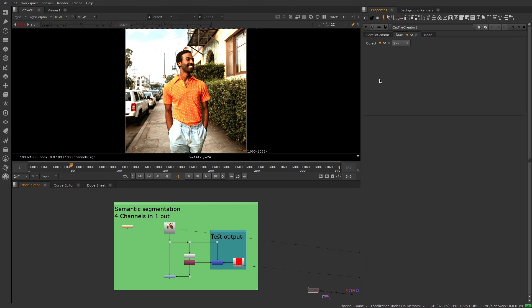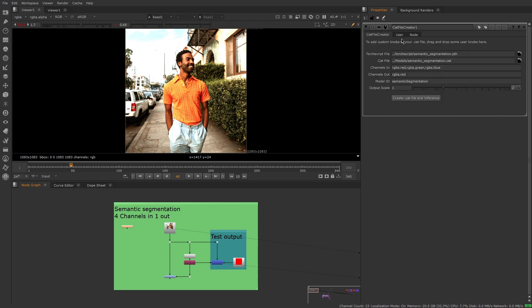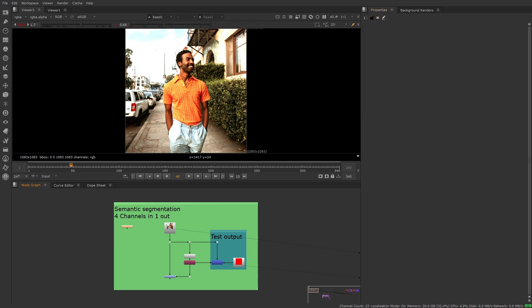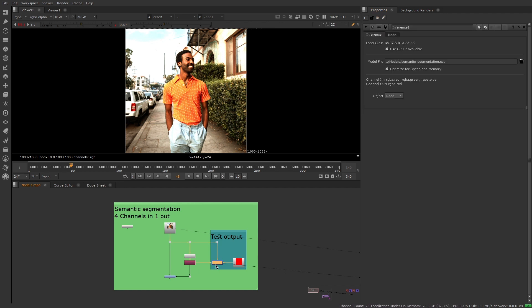CatFile Creator allows you to define your model's input and output channels and resolution, and lets you create knobs to control your model.